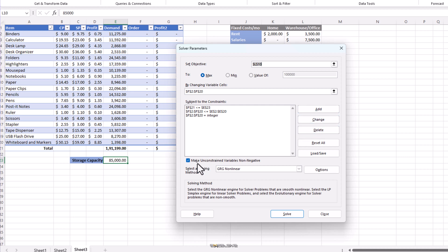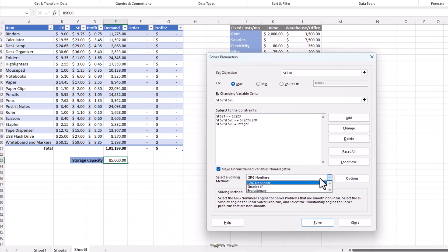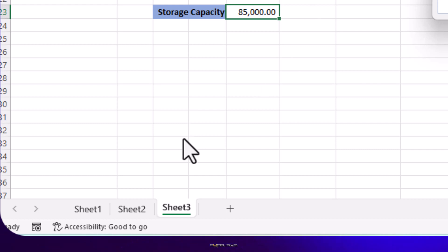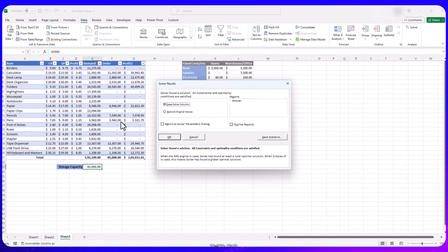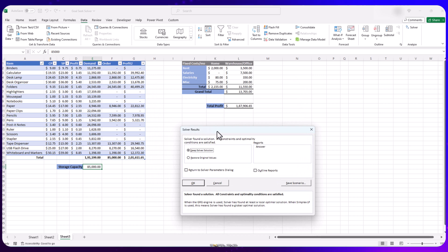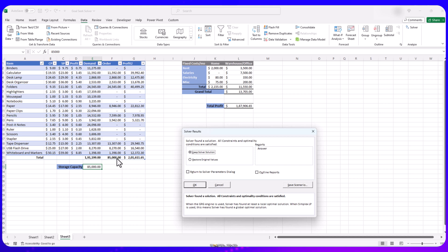We leave a check mark where it says Make Unconstrained Variables Non-Negative because we don't want any negative values. Now check the Select Solving Method drop-down — this has three options and we leave it as GRG Non-Linear, which is fast and accurate enough for our example. Now click Solve. At the bottom you will see it shows Trial Solution and Objective Cell — Solver is trying different combinations to complete the job. If you click OK these values will stay; if you click Cancel it will revert to the original values which was zero.